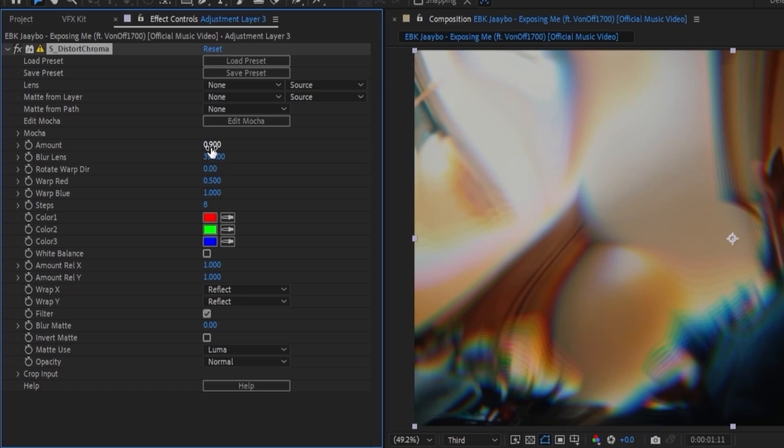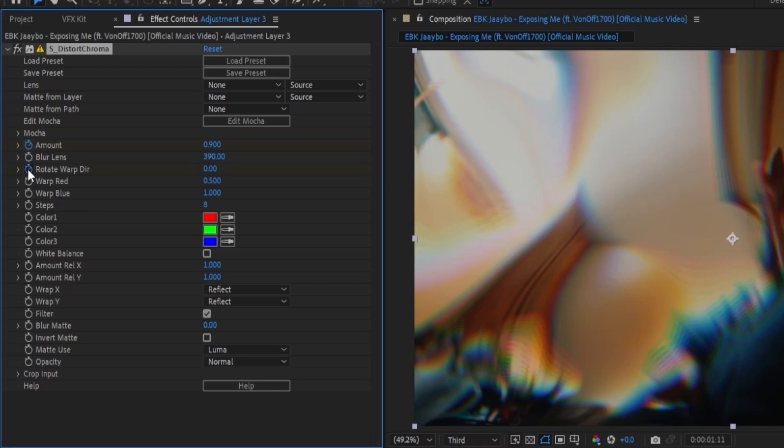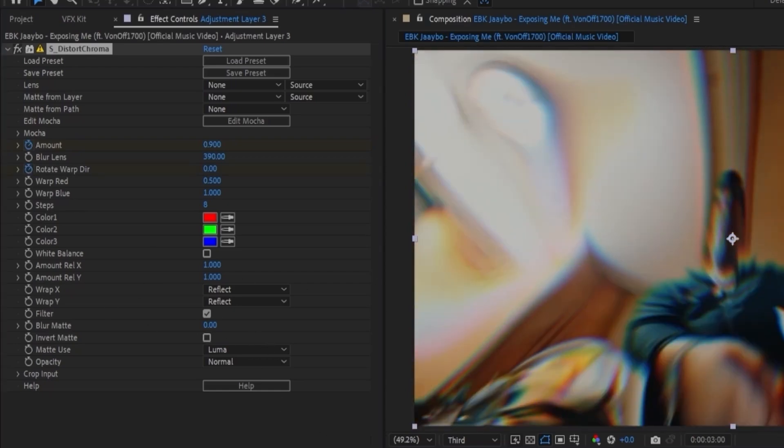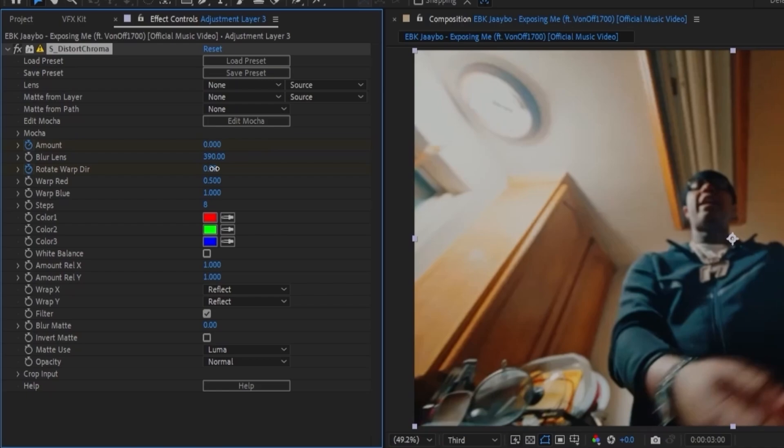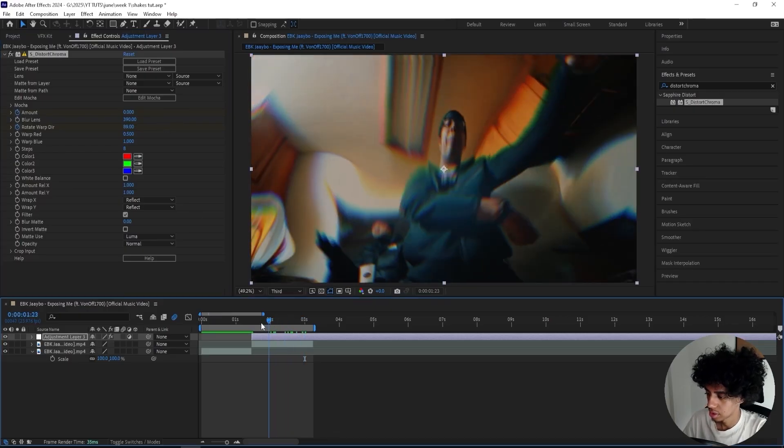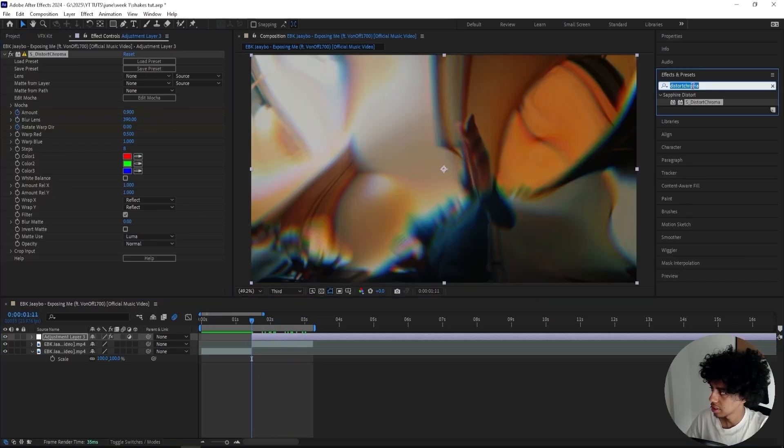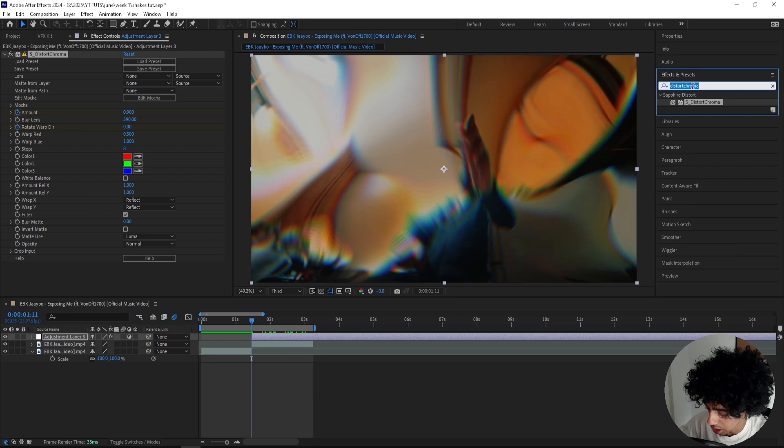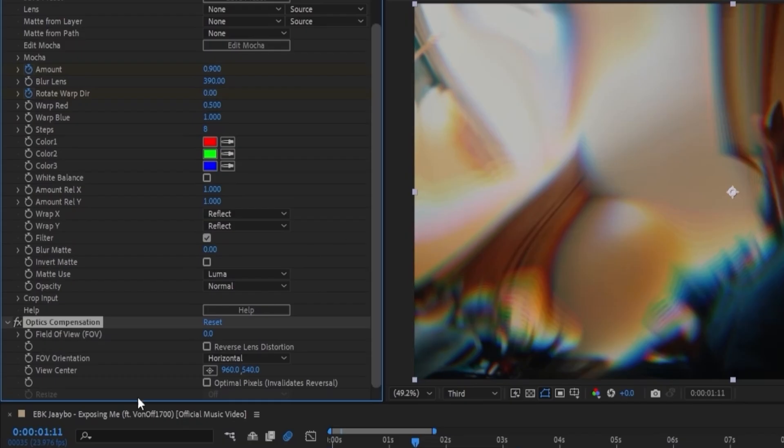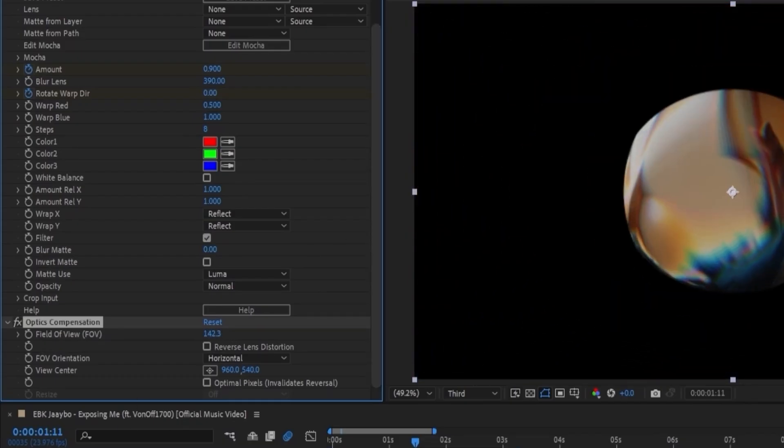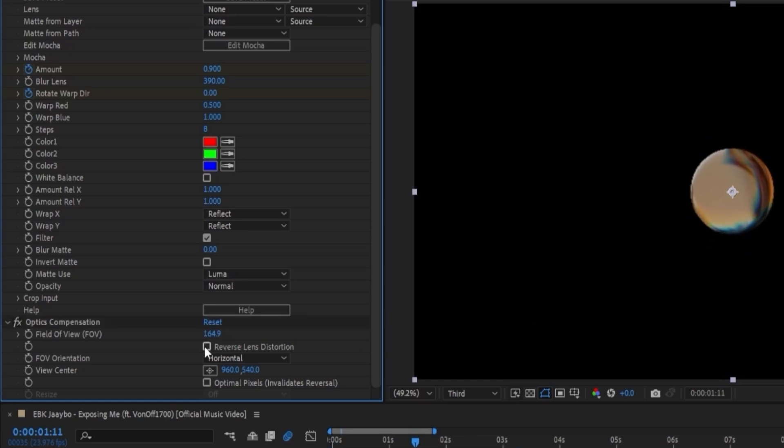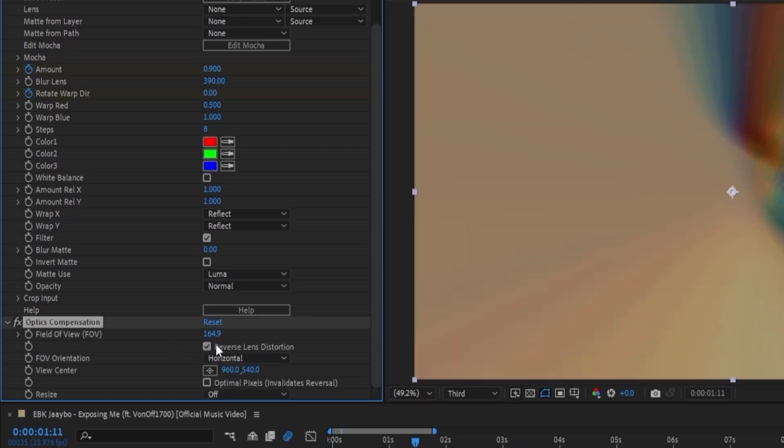Keyframe the amount and the Rotate Warp Direction as well. Then we'll go right around here, turn it down to 0, and turn up the Rotate Warp Direction to 90. Next up we can add an Optics Compensation effect and turn up the Field of View to something really high, like 160, and press this Reverse Lens Distortion—you need to press this one.